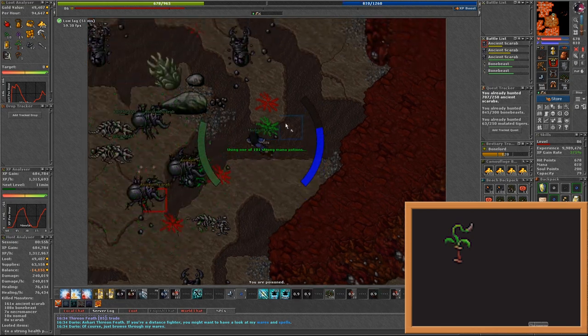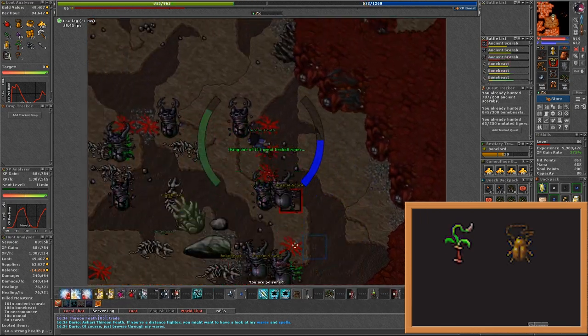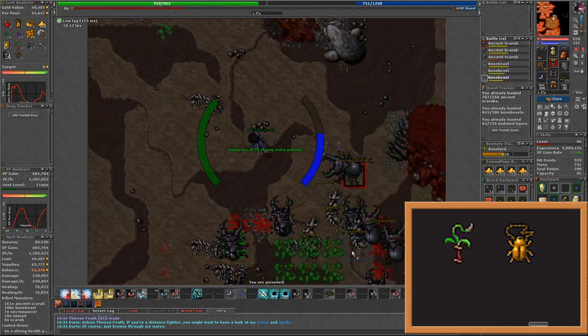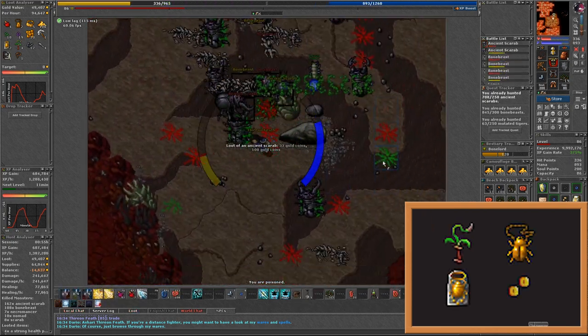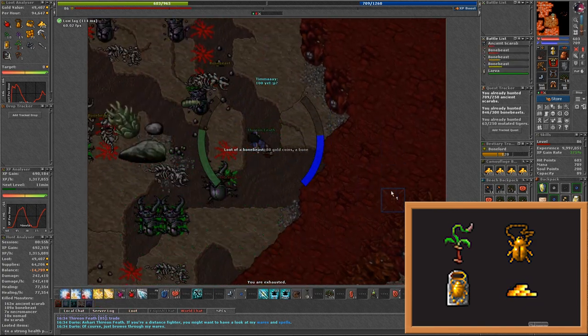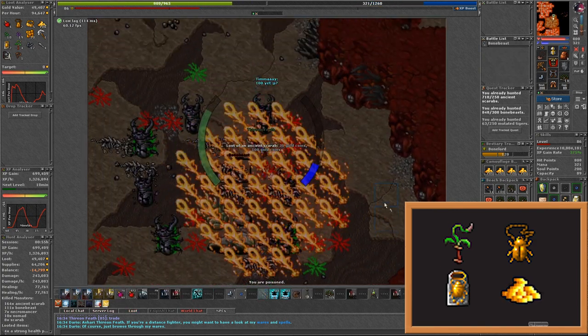But on the other hand Ancient Scarabs dropped quite valuable items. Spring sprout rods, Scarab amulets, Scarab shields and a lot of gold coins. So it will cover some of the waste.